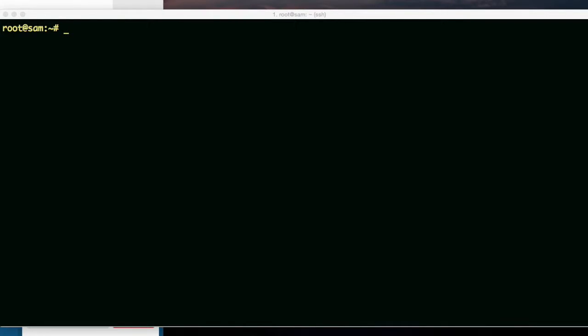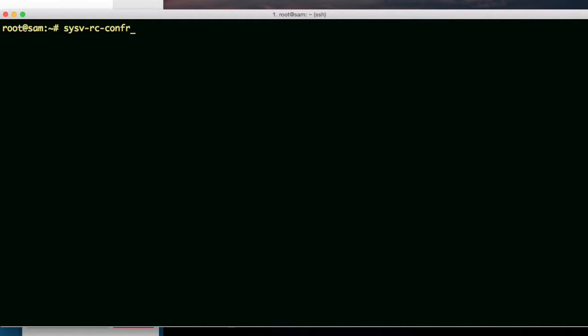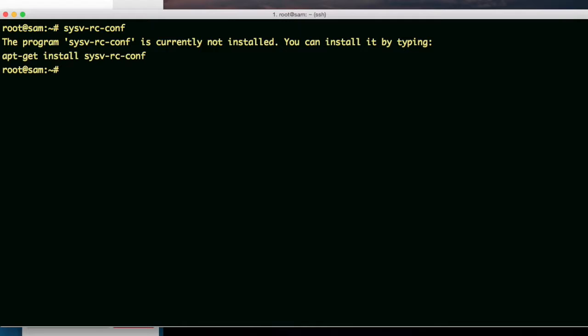There's a command for enabling and disabling certain services or daemons for certain run levels. It used to be called checkconfig in the old days. Now it's called sysvrcconf. I don't have it installed, so I need to install it.